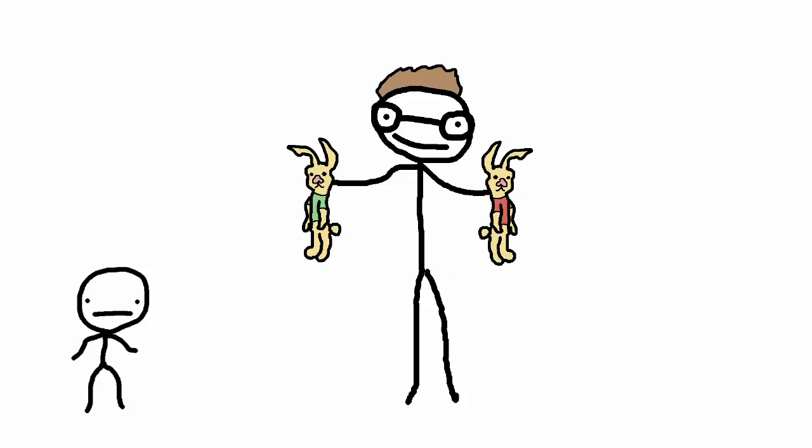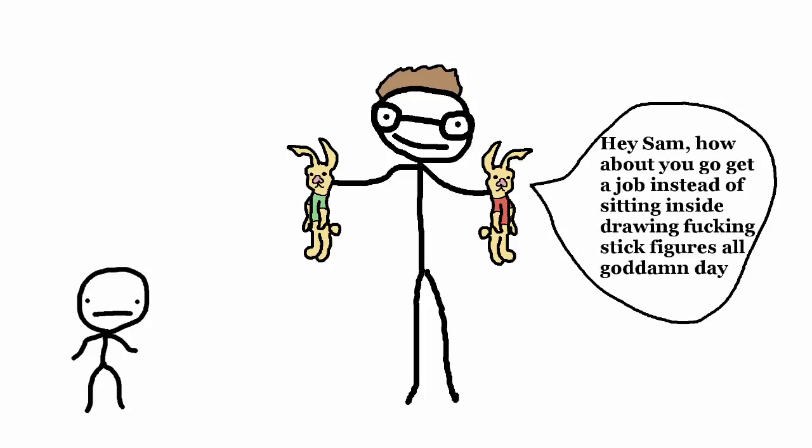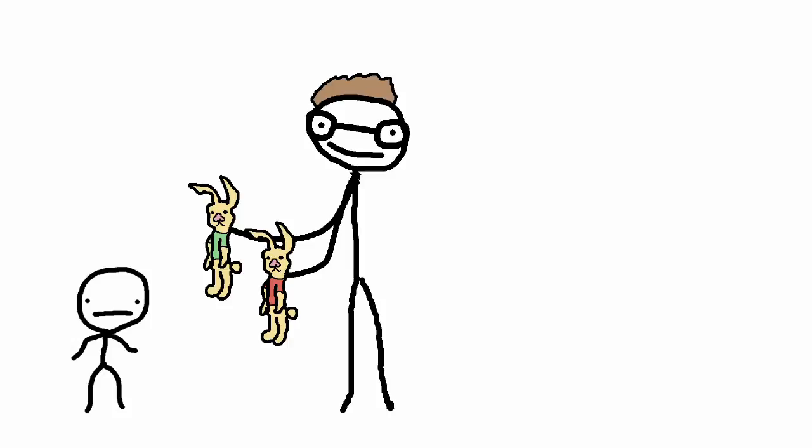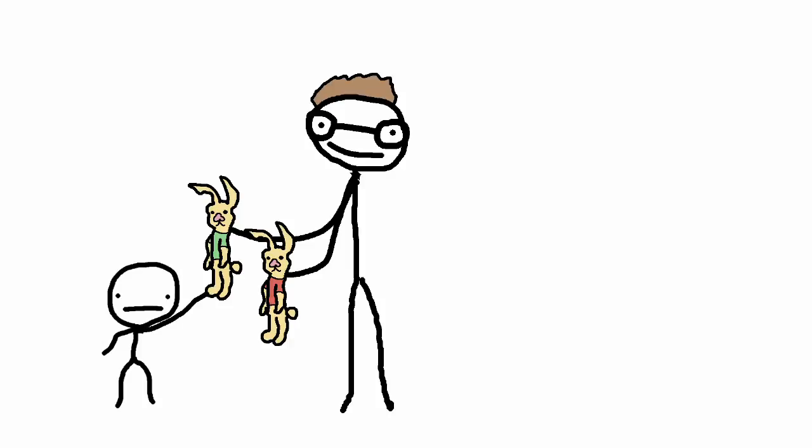So first they put on a puppet show for the baby, with these two rabbit dolls, and they made one of them act nice, and the other one act like a dick. Then at the end of the show, the babies were offered either puppet, and in almost every case, the babies took the nice one.